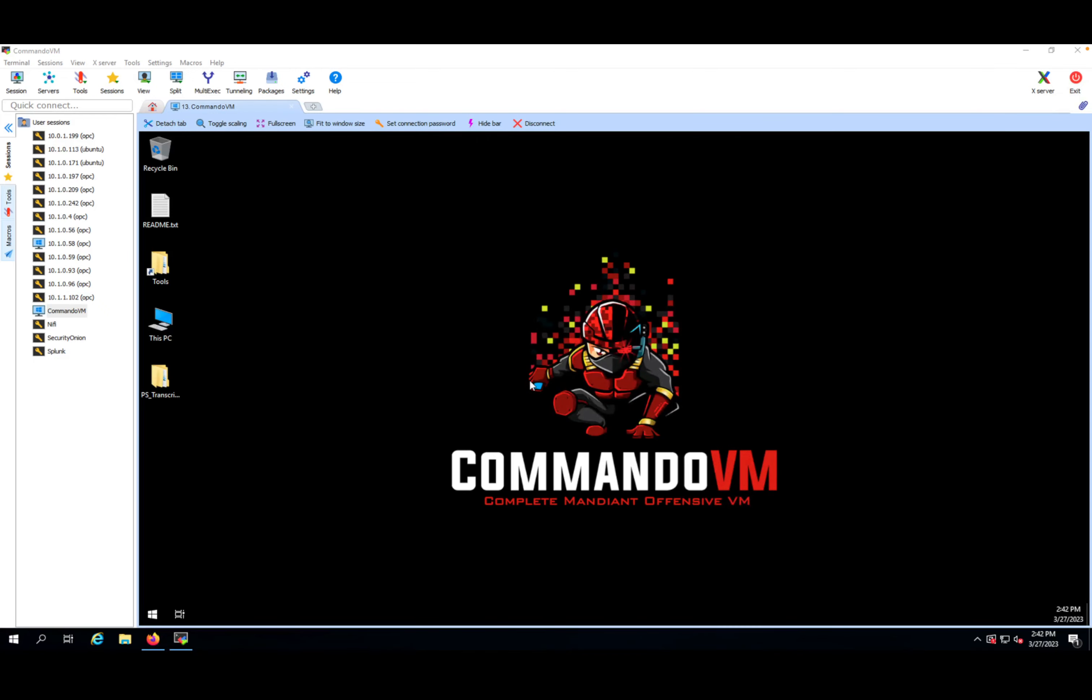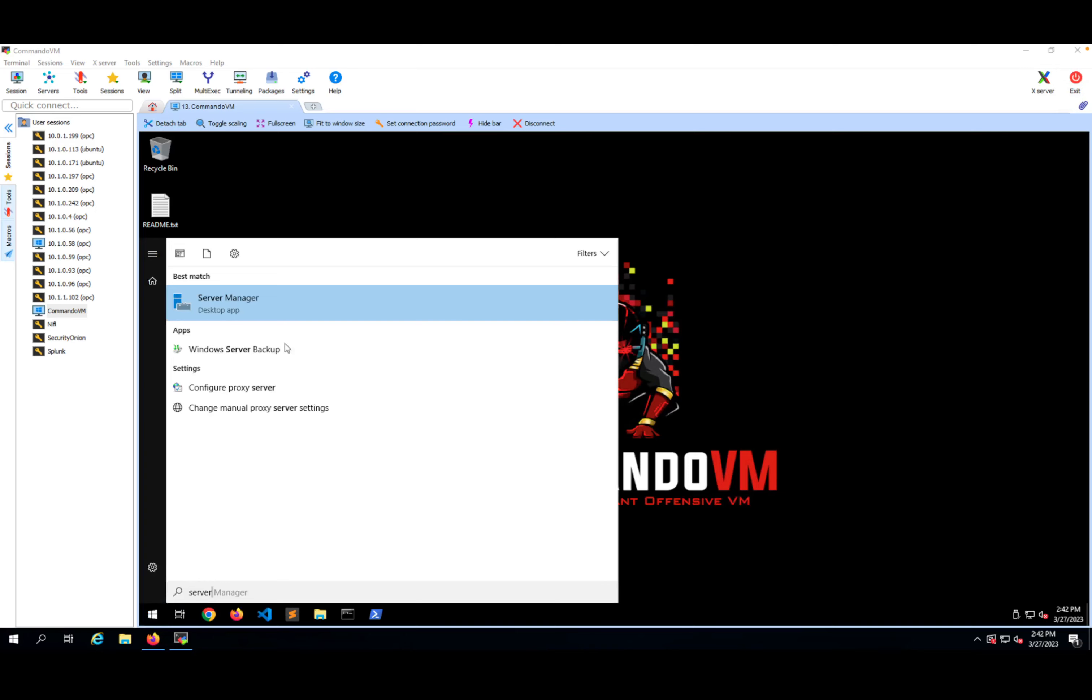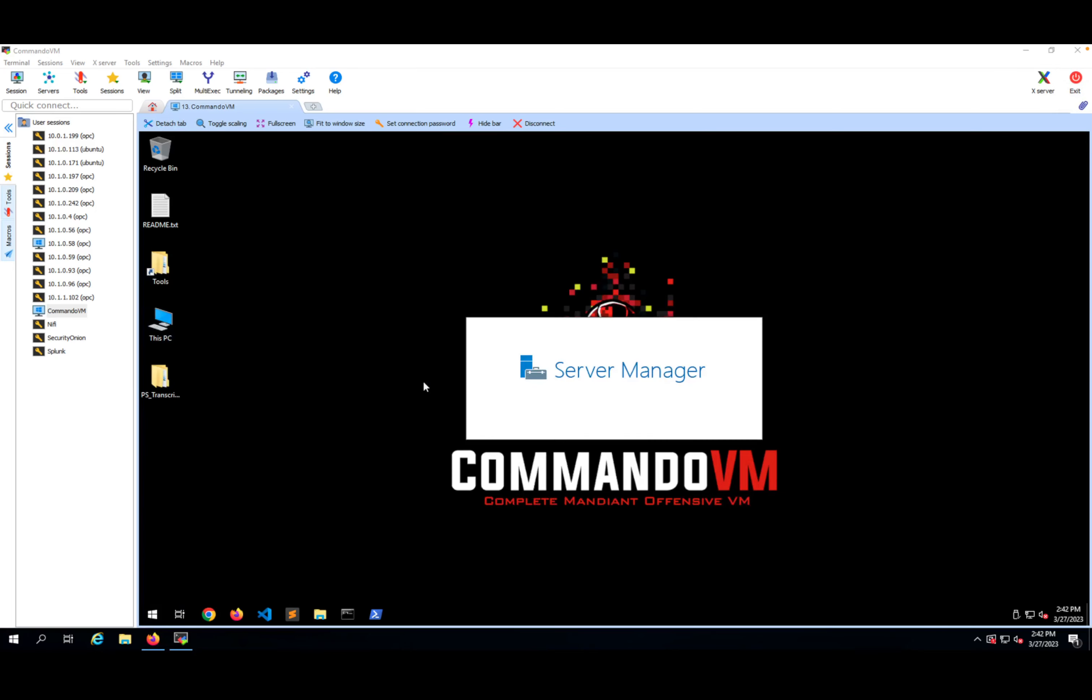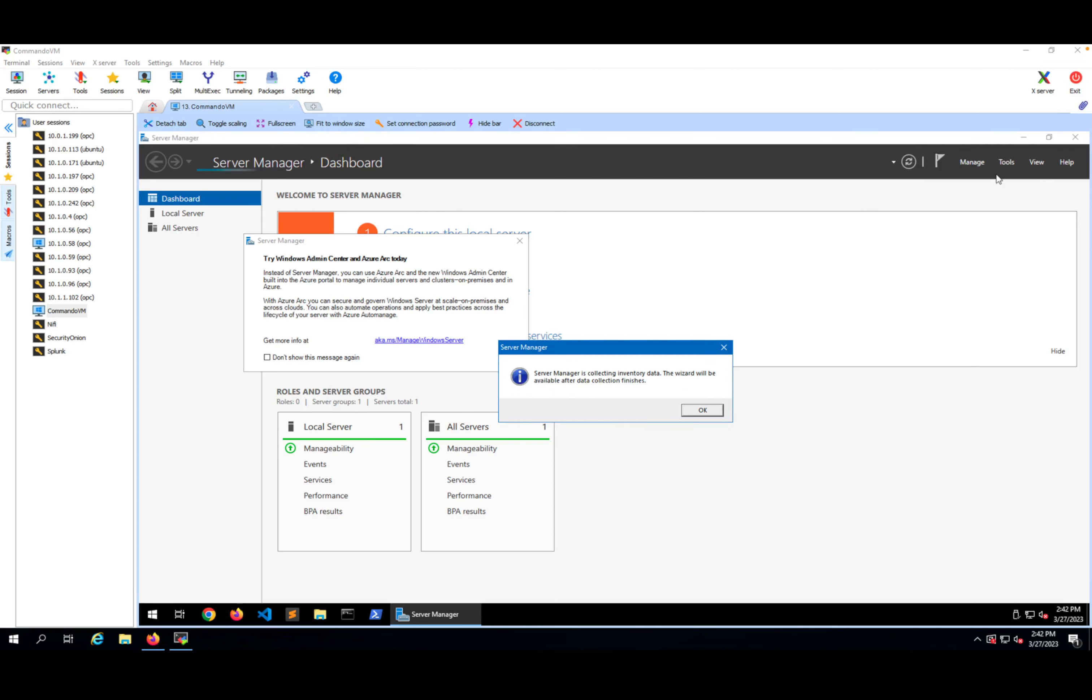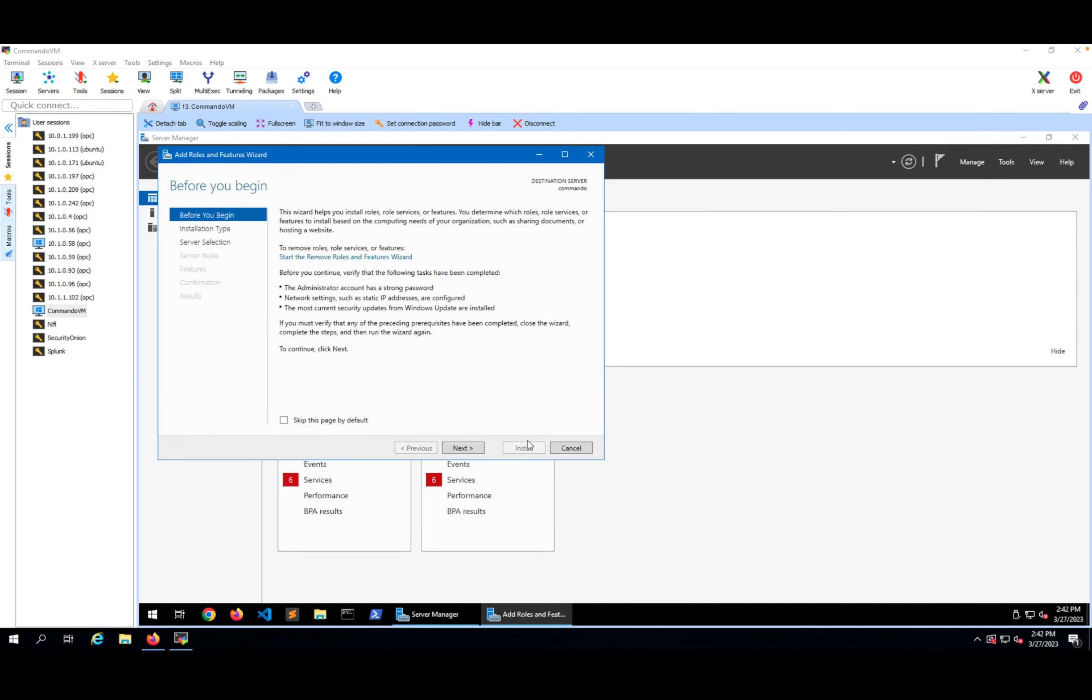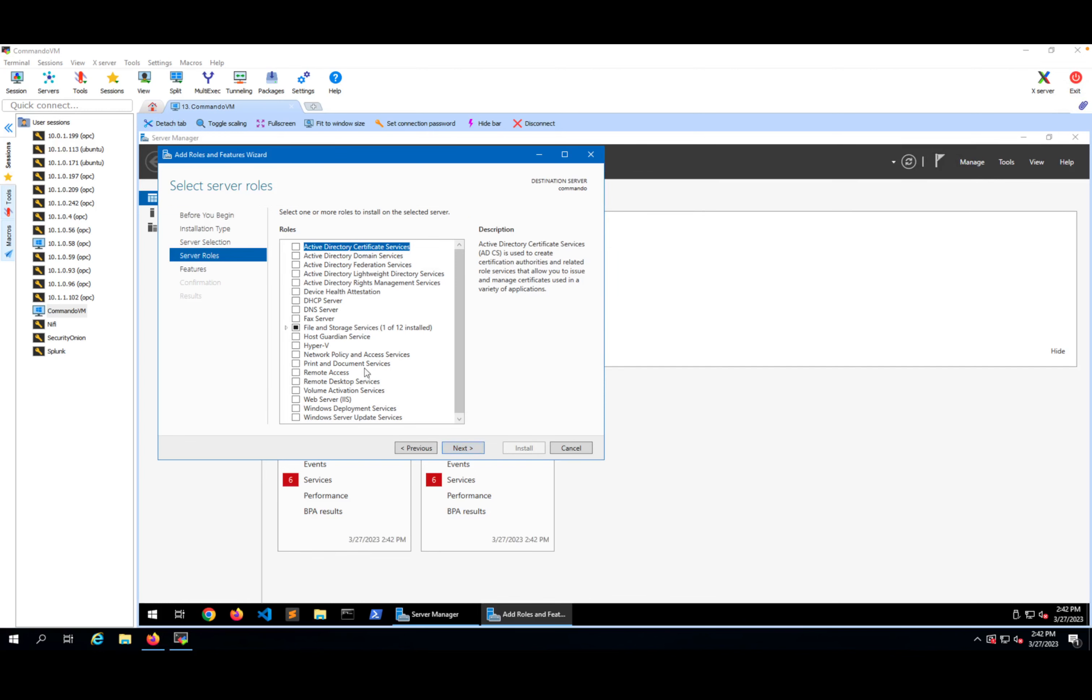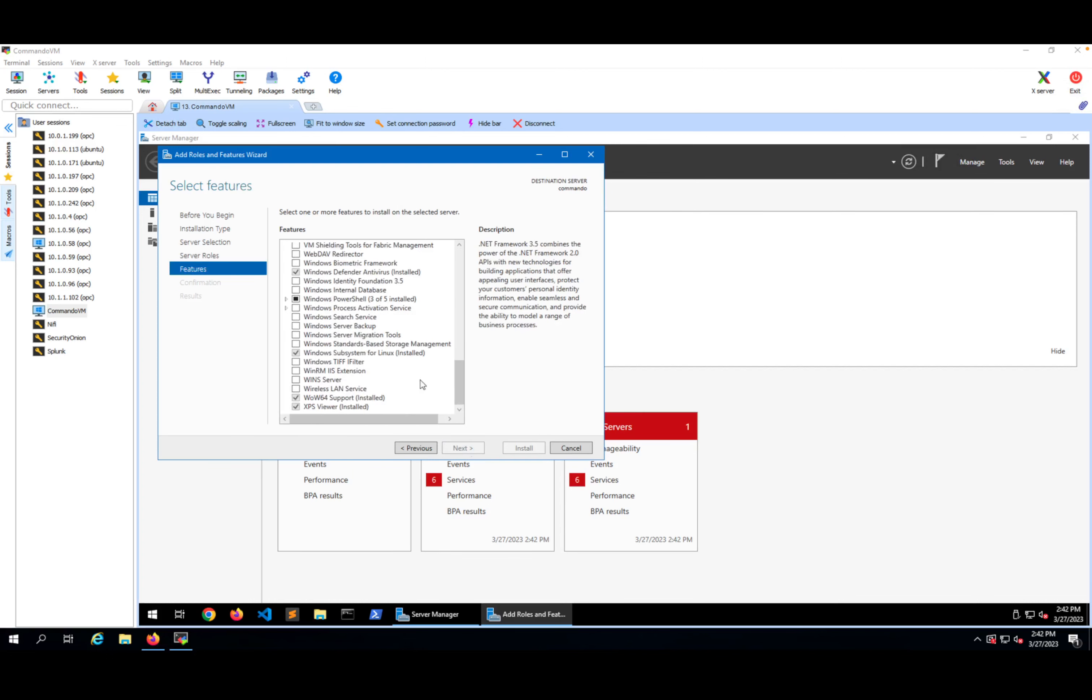After the server started, if I go to the server management, I'll look at the local server. If I click manage and then add roles, it's still collecting so let's wait a few more seconds. If I go next, next, next, and then in the features, I have Windows Subsystem for Linux installed.